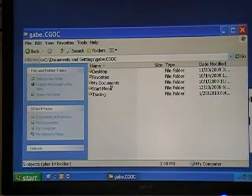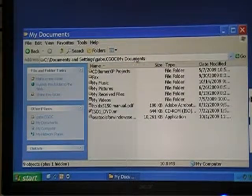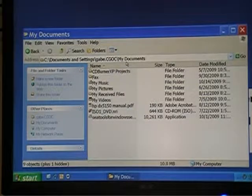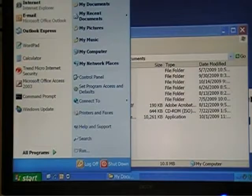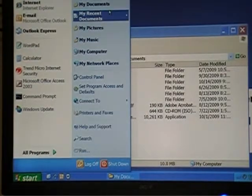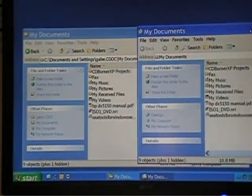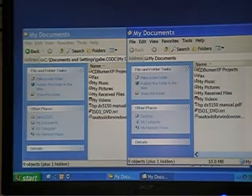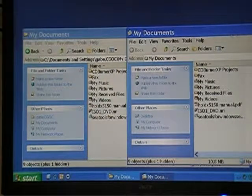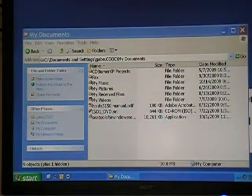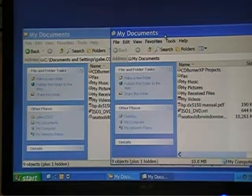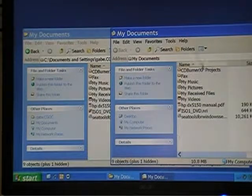The main point here is that this folder, My Documents, residing in Gabe.cgoc inside Documents and Settings, that's the actual location of My Documents. So if I click on Start and then click on My Documents, we're looking at the same location. It looks a little different the way the My Documents folder works when you click on it, but it's the same place when I'm logged in as Gabe.